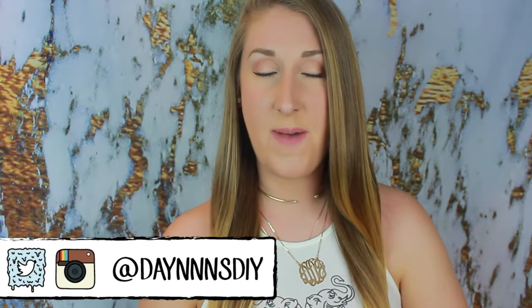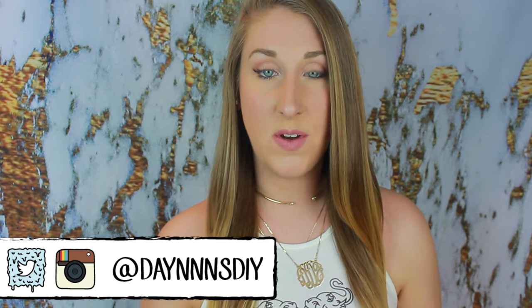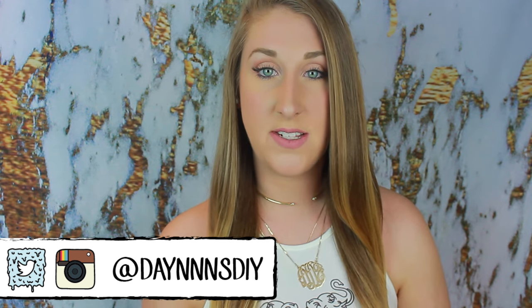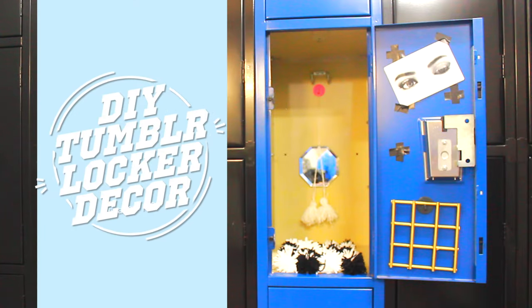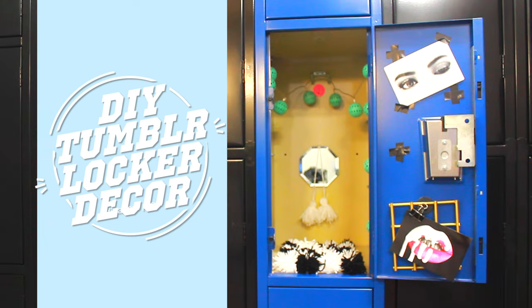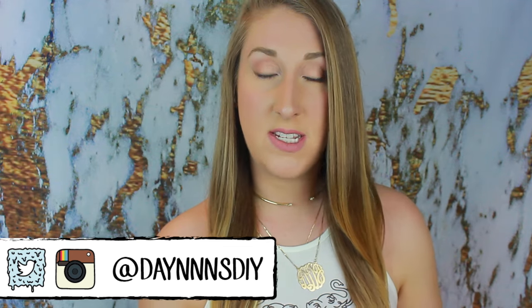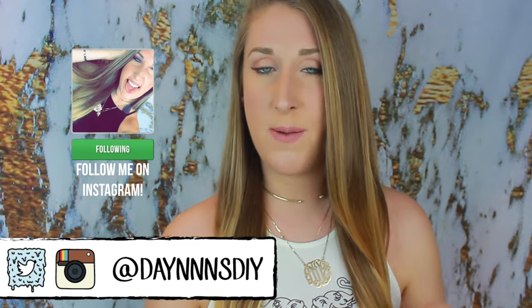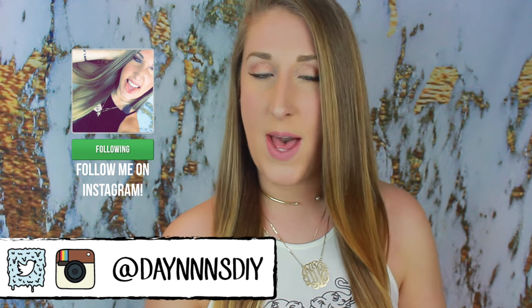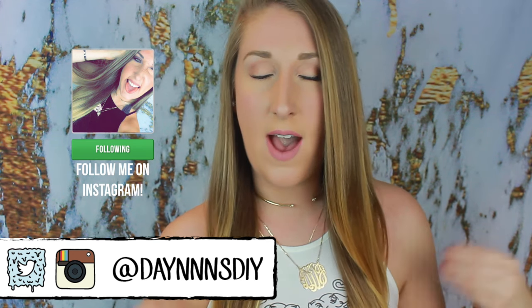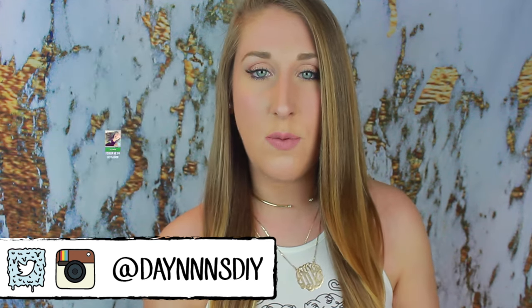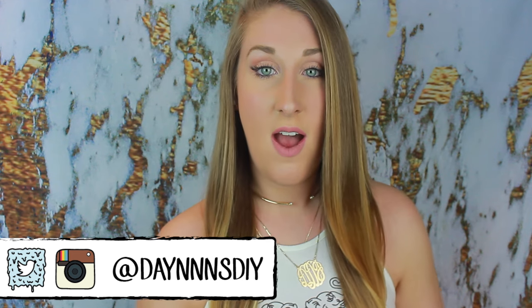Hey guys, it's Dana. Welcome back to my channel. In today's video I'm going to be showing you guys some really cute tumbler locker decor. All the DIYs are pretty inexpensive to make and are very simple to do. I went for a very tumbler black and white vibe and I think it turned out so cute. Like if I had a locker still I would totally make mine look like this.